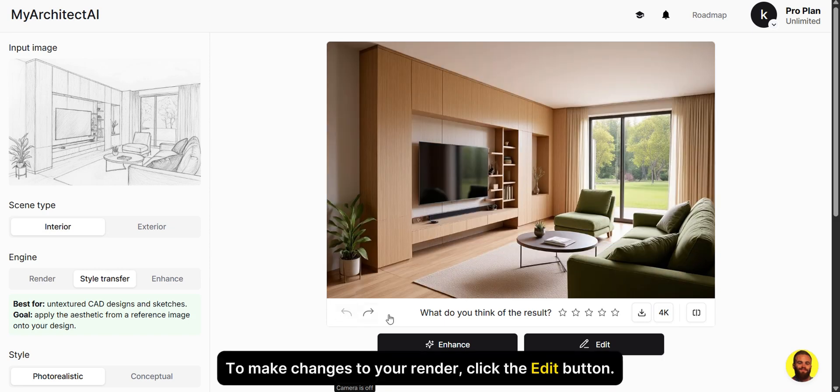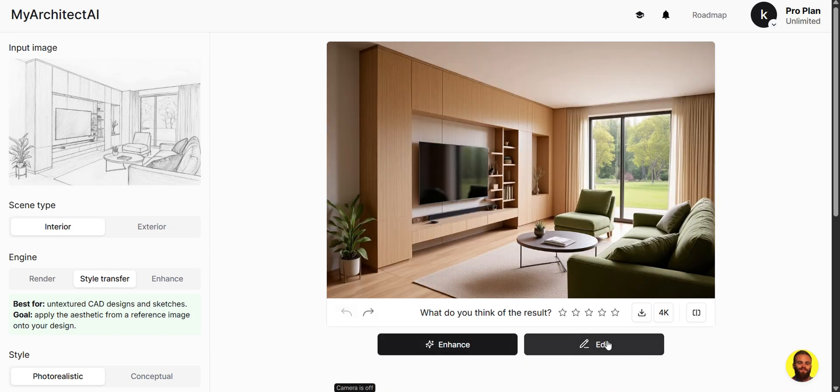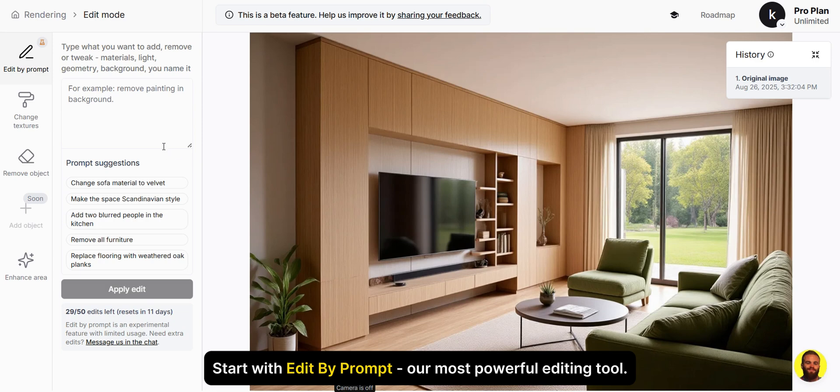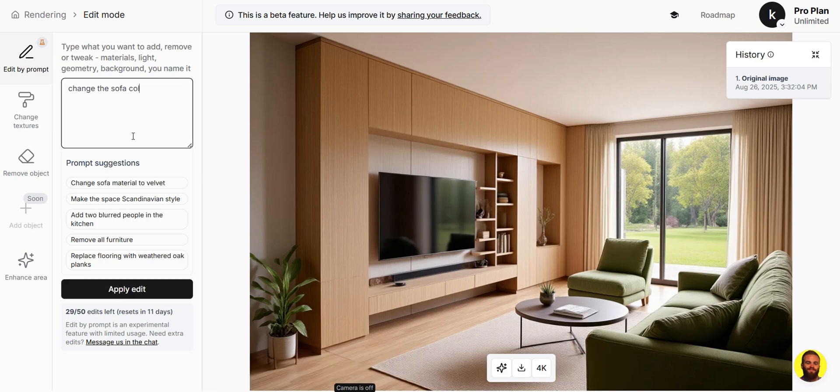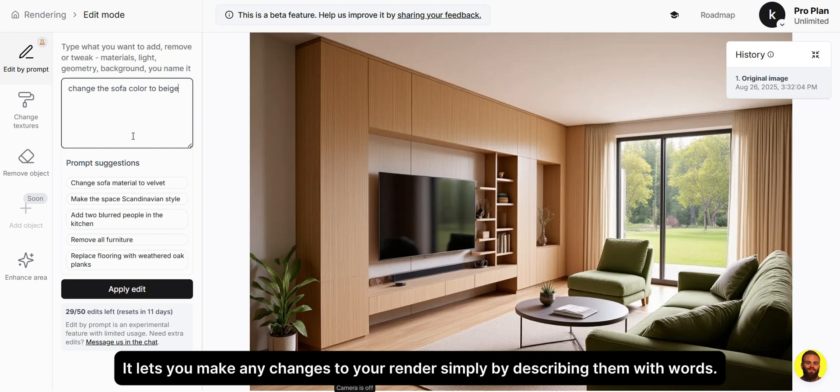To make changes to your render, click the Edit button. Start with Edit by Prompt, our most powerful editing tool. It lets you make any changes to your render simply by describing them with words.